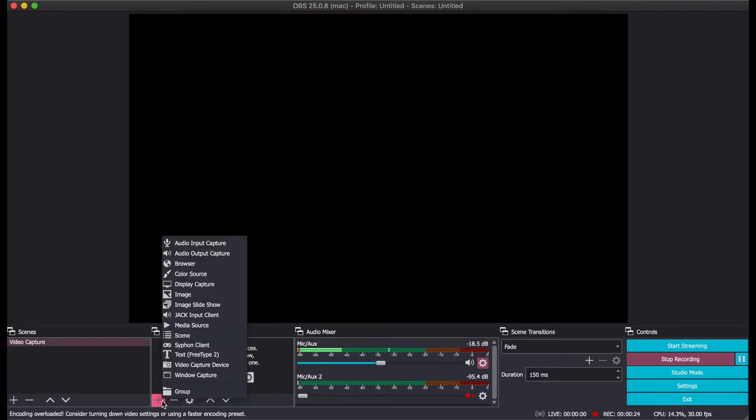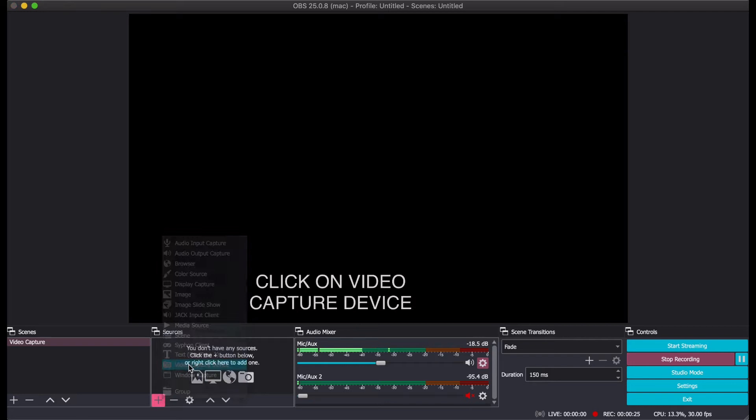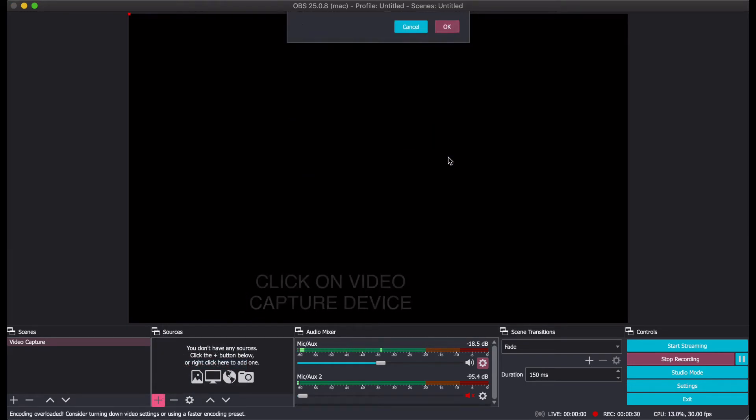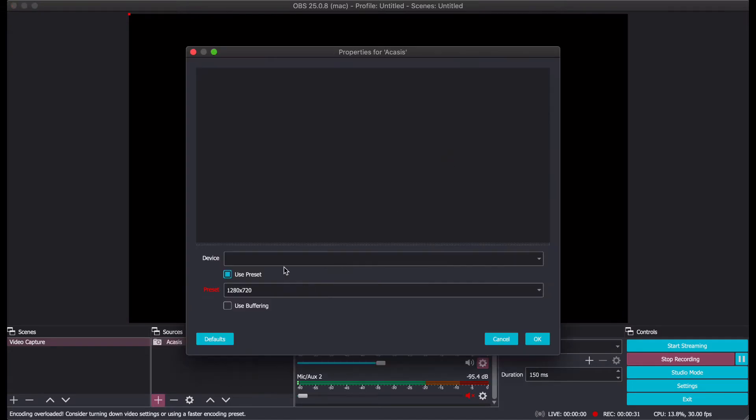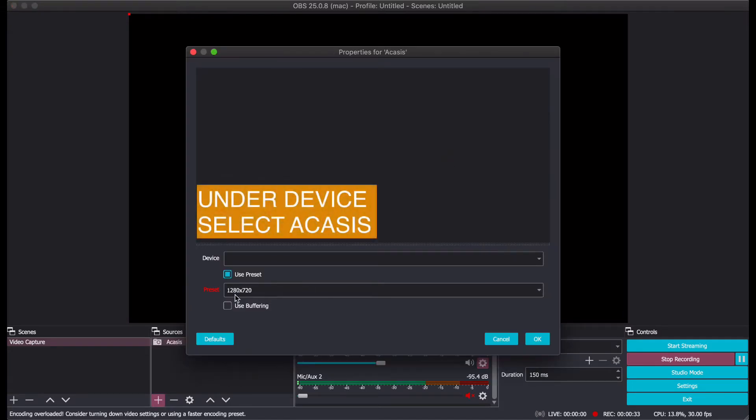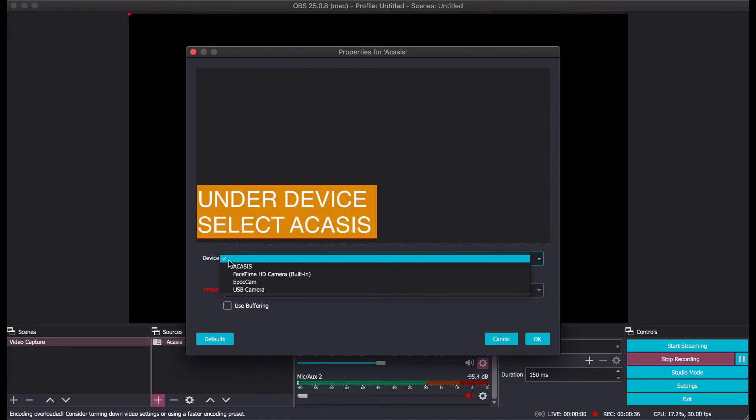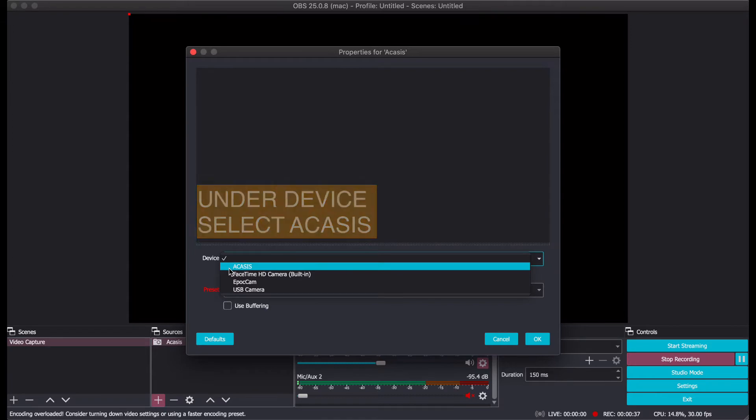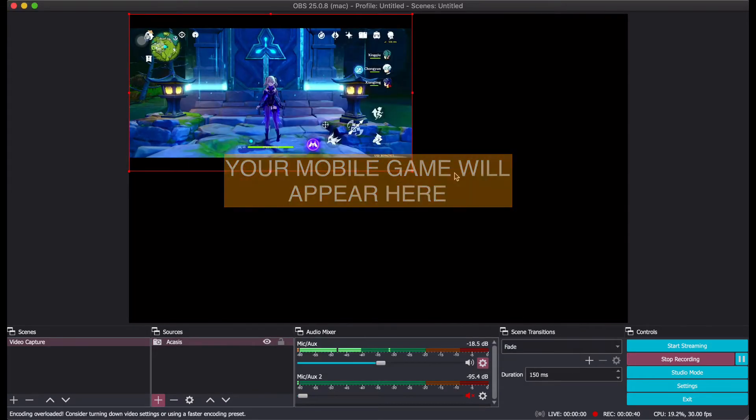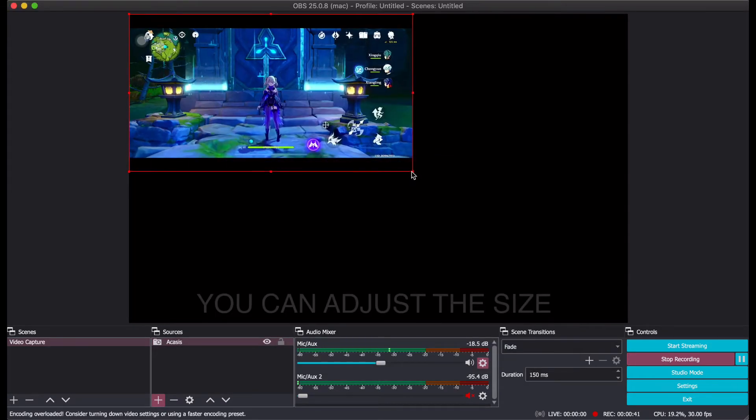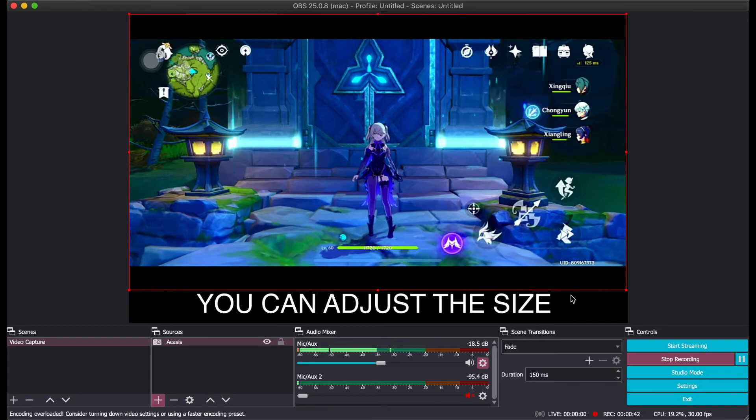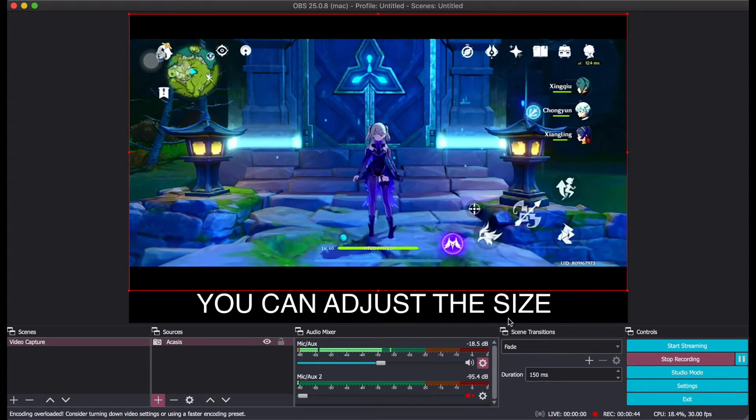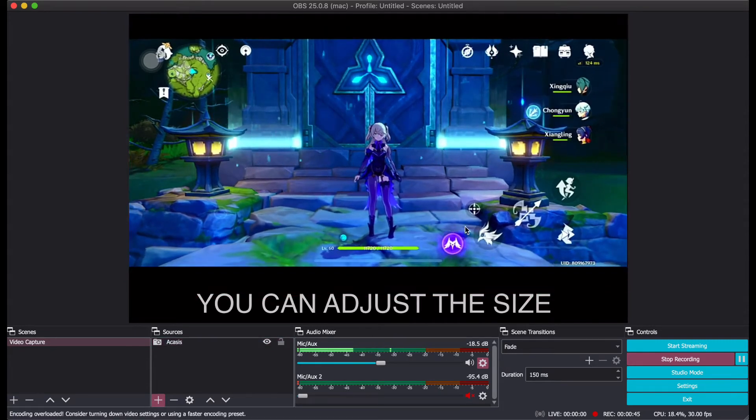Next is to add your source. Click on the plus button, click Video Capture Device. I'll just rename this as Akasis for now. This will pop out and under the device select Akasis and the game from your mobile phone will be captured here. At this point, you may adjust the size accordingly to your own preference.